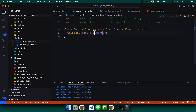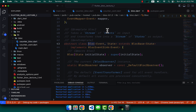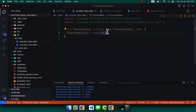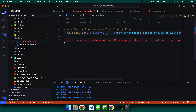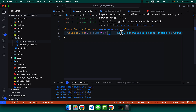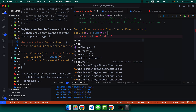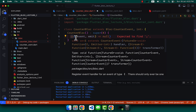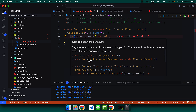In the constructor body, we call the `on` function. This `on` function registers event handlers — for a specific event of type E that extends CounterEvent, it registers which operations to perform on the UI. Think of it like the Increment event or the Decrement event — those must extend CounterEvent.